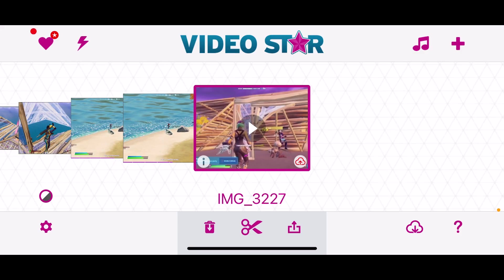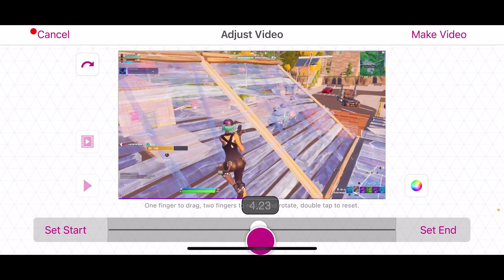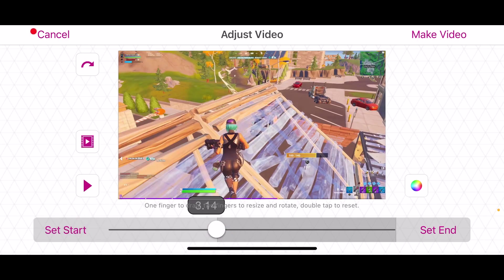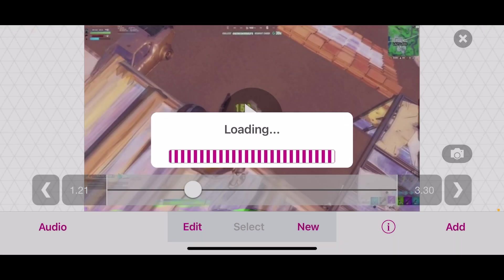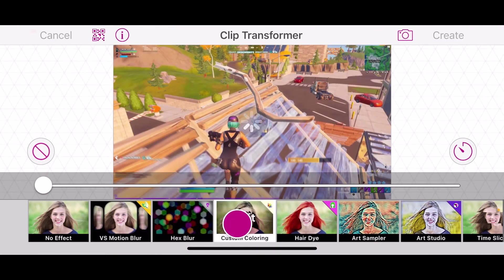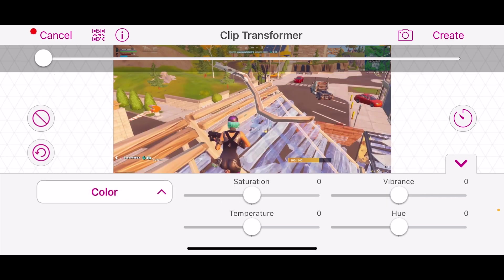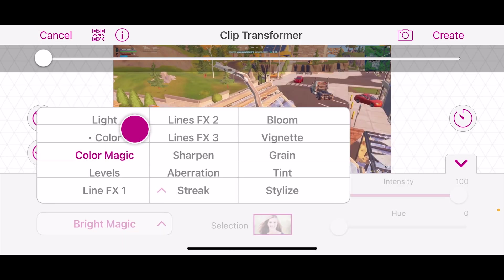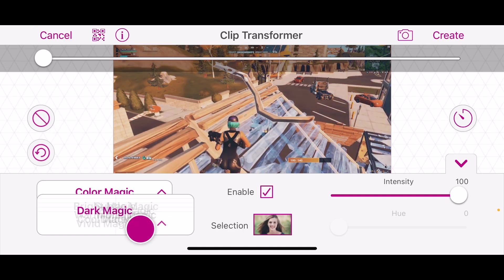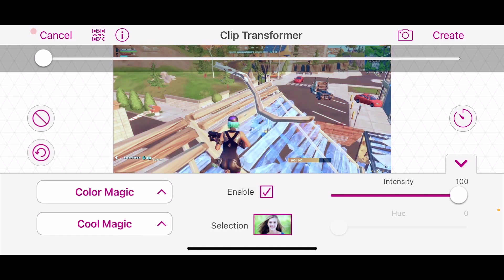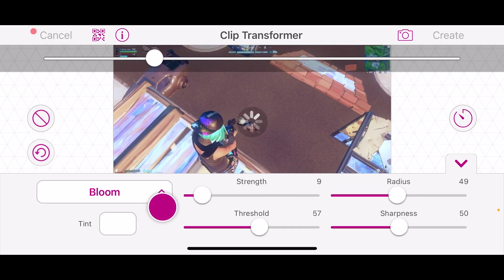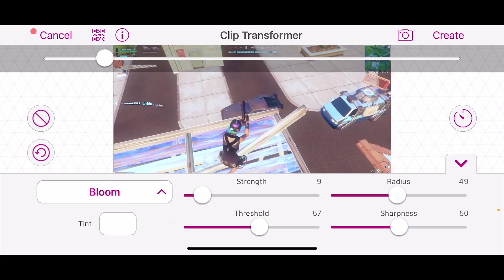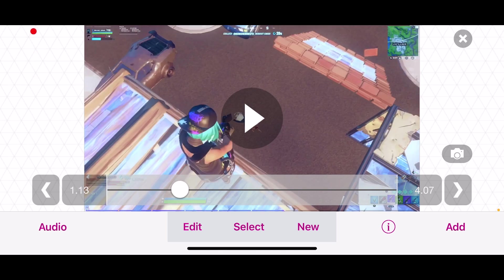Open up Video Star, press the plus, hit edit video, and import your edit. I'm going to split it down a little bit. The first tip is to create a color correction — a super simple one. Go to Transform, Custom Coloring, then Color, turn down the saturation a little bit, go to Color Magic and enable it, use Cool Magic, then add a little bit of Bloom. This is going to make the two different clips look a little bit more alike.